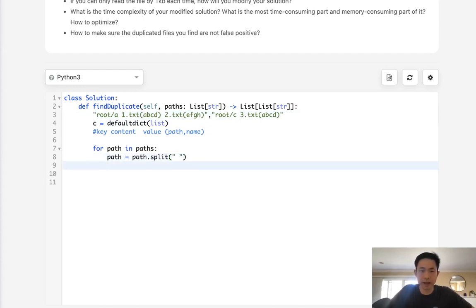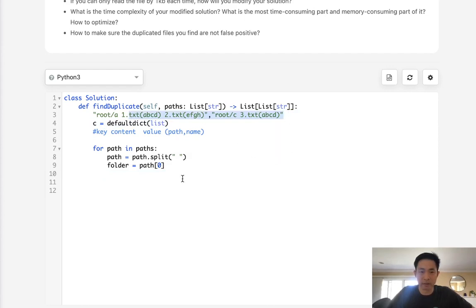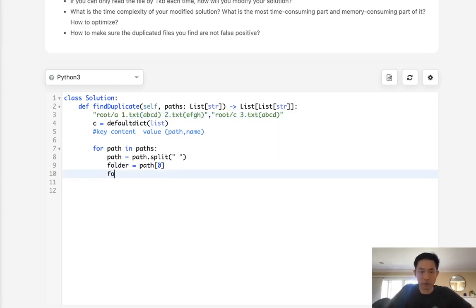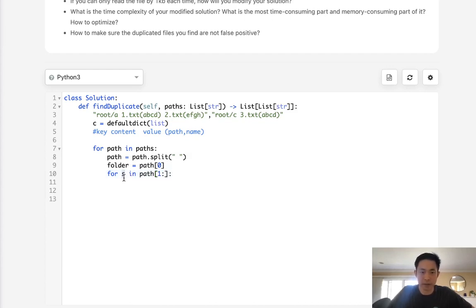We'll say path equals path dot split by space. Now we have the folder, which is going to be path zero. And we have everything else, right? That's going to be in a list. So we'll have to have another nested for loop here. So we'll say for, let's call it string in path from the second item onwards. The first thing we want to do is split the string for the file name and the content. Because remember, the content is going to be the key.